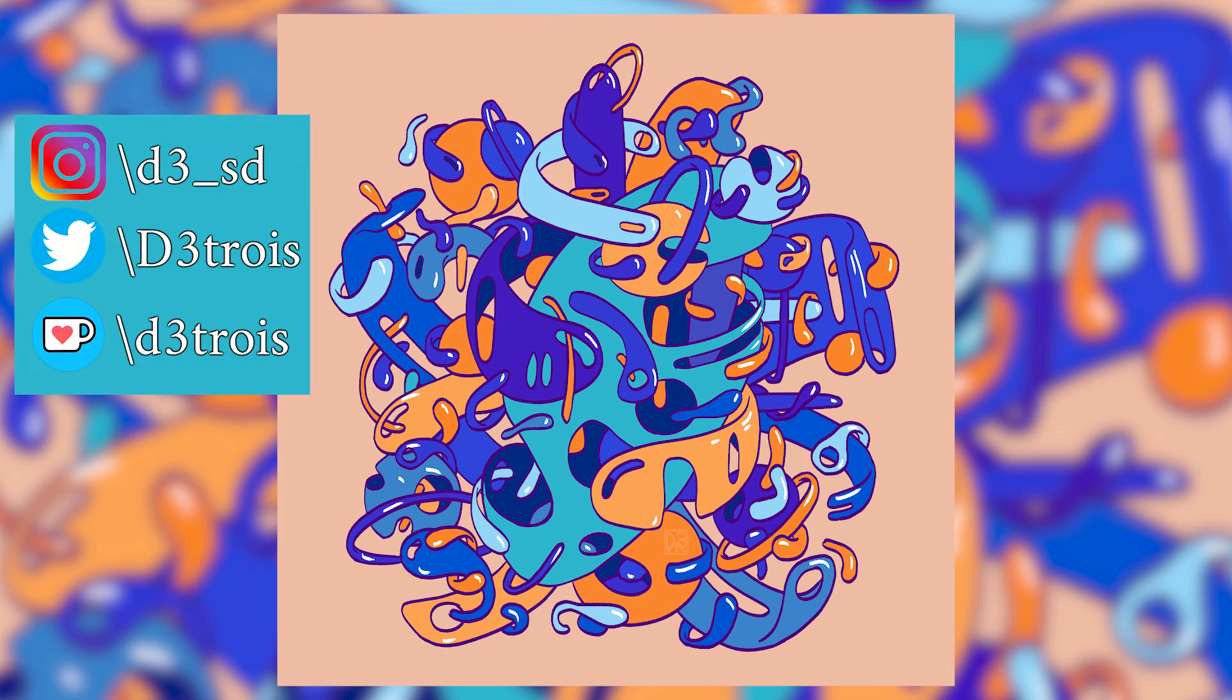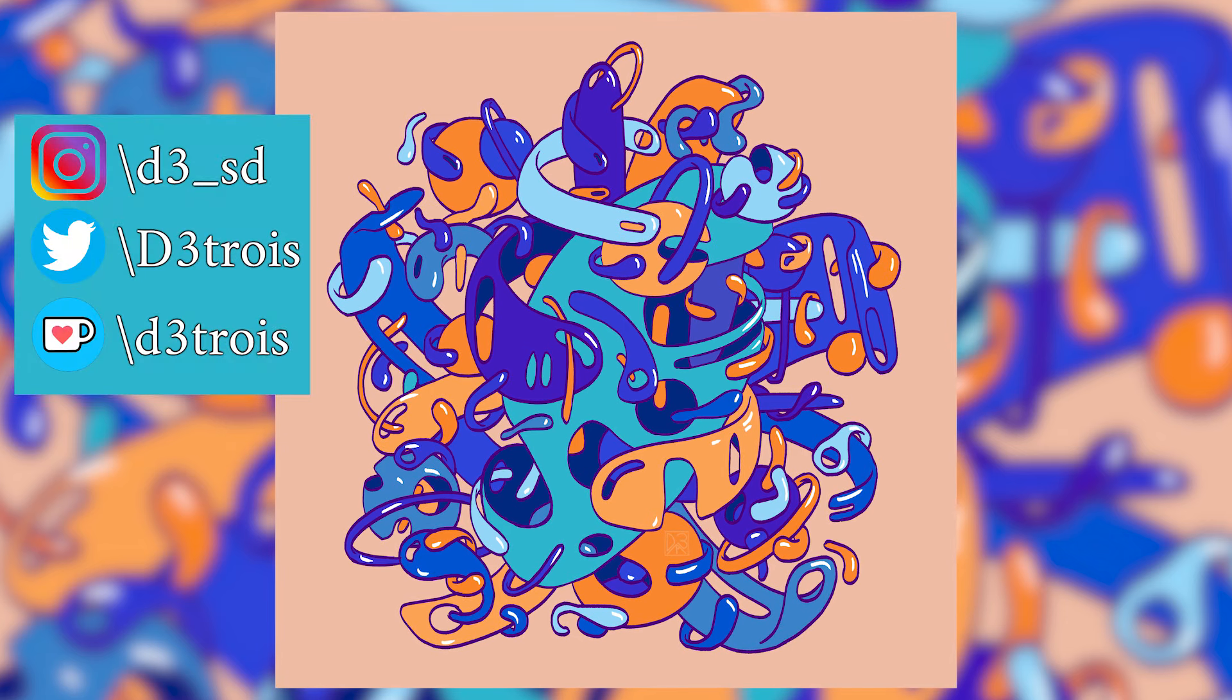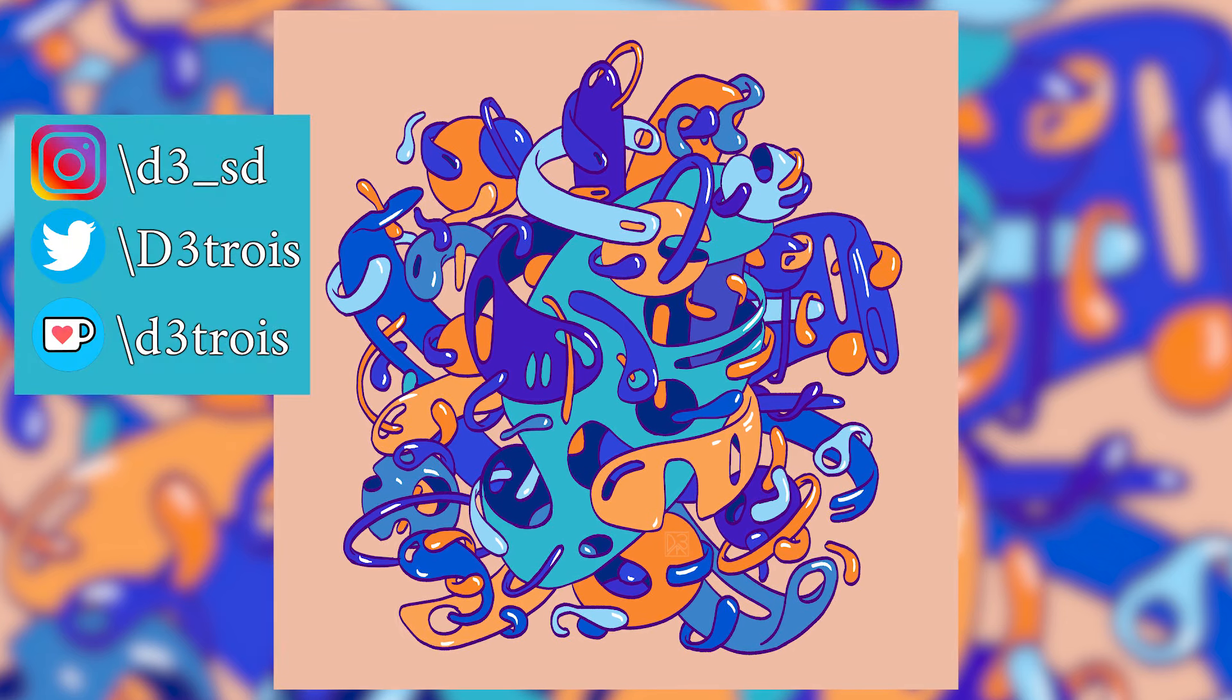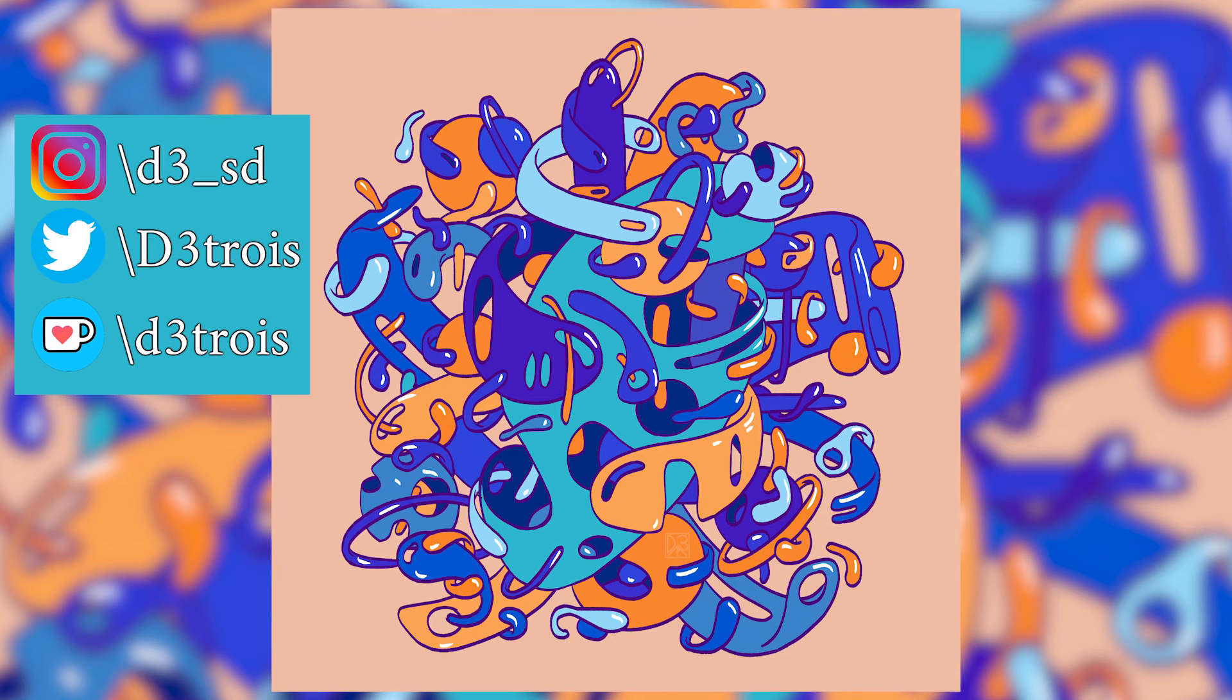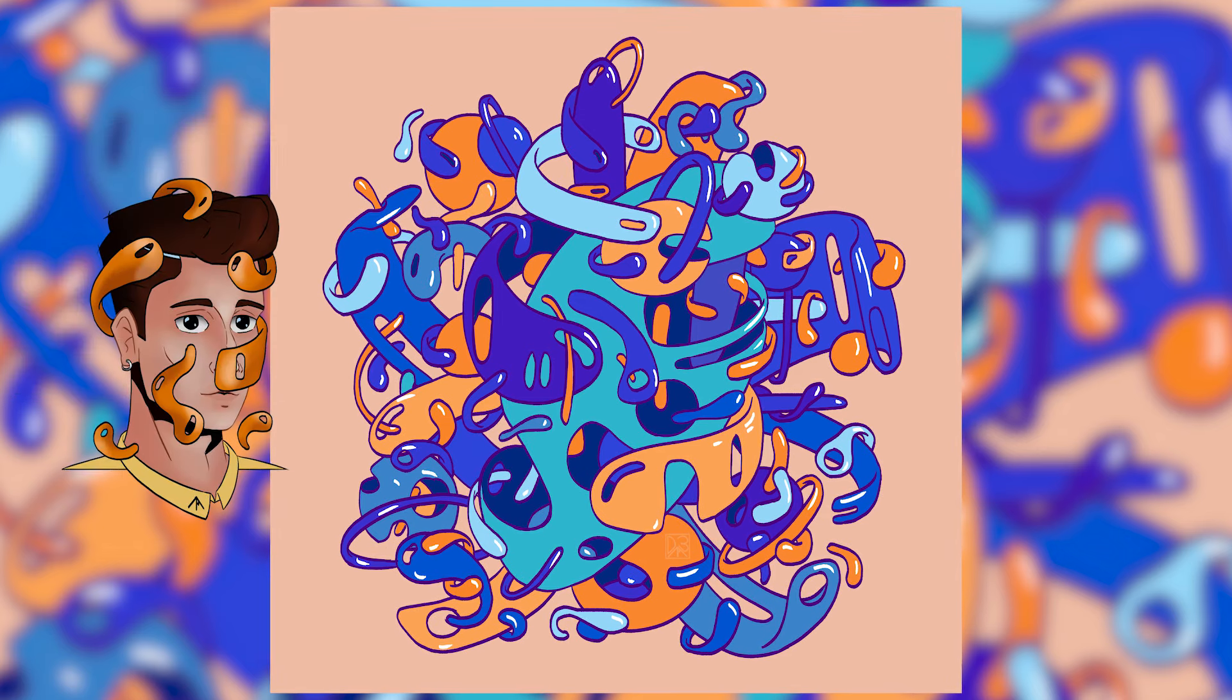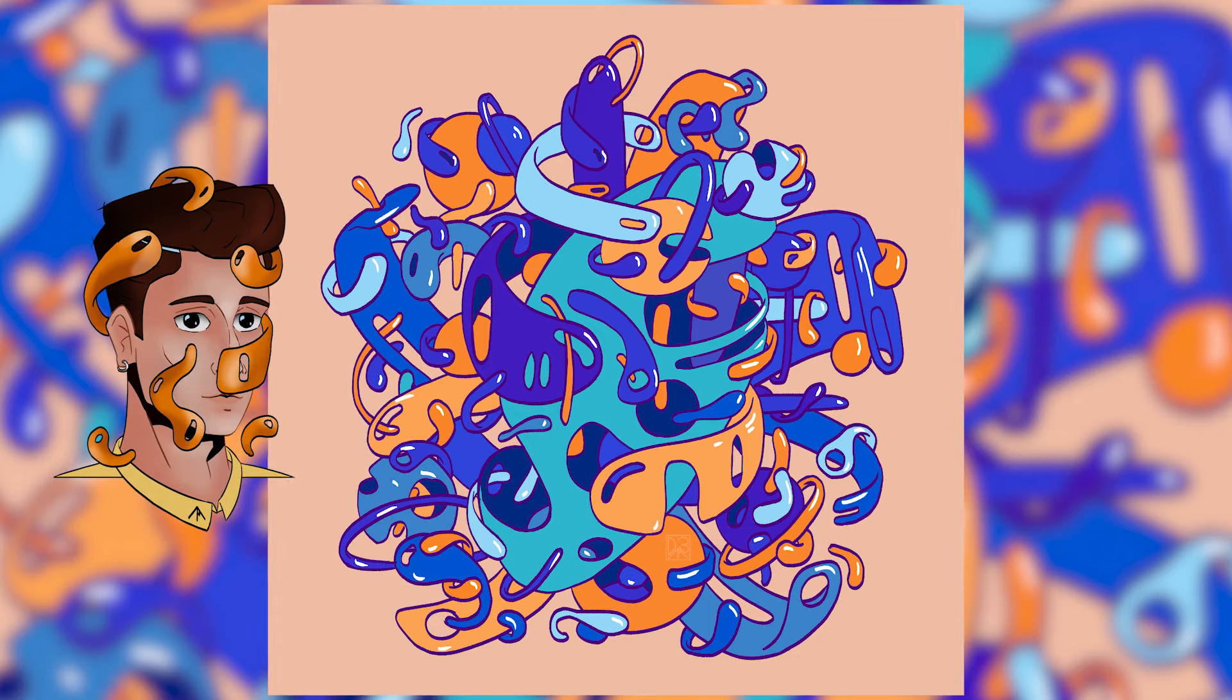As always, you can follow me on Instagram at d3sd, Twitter at D3, or you can even support me by donating a couple bucks on ko-fi.com slash D3. D3 is my name, obviously, and I'll see you in a few days! Bye!